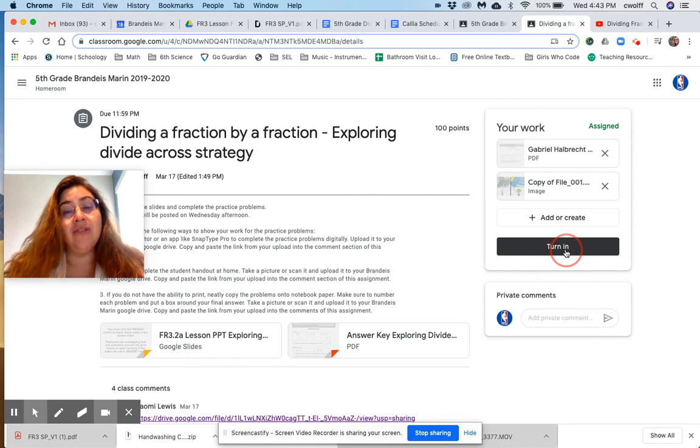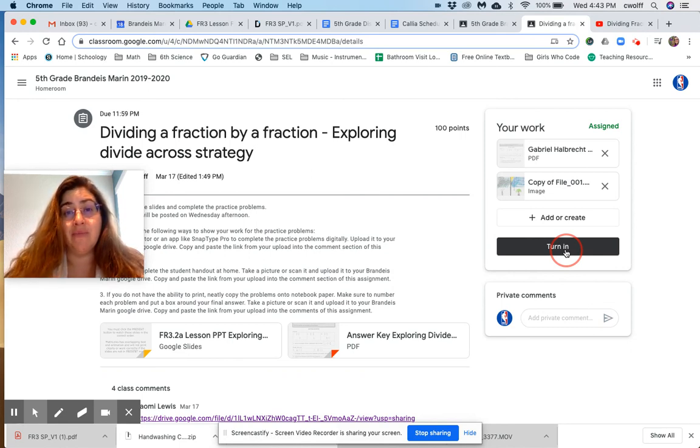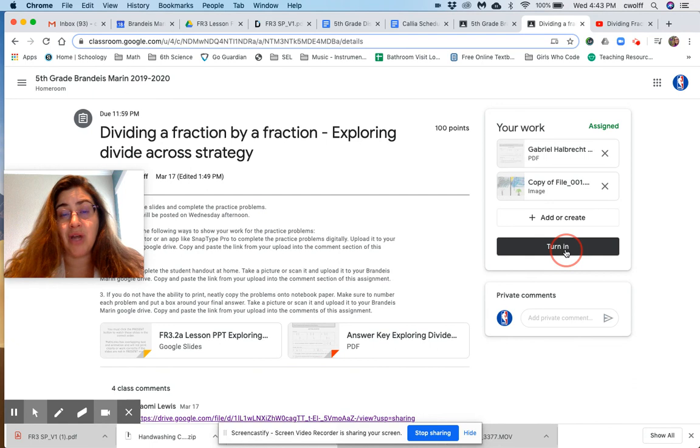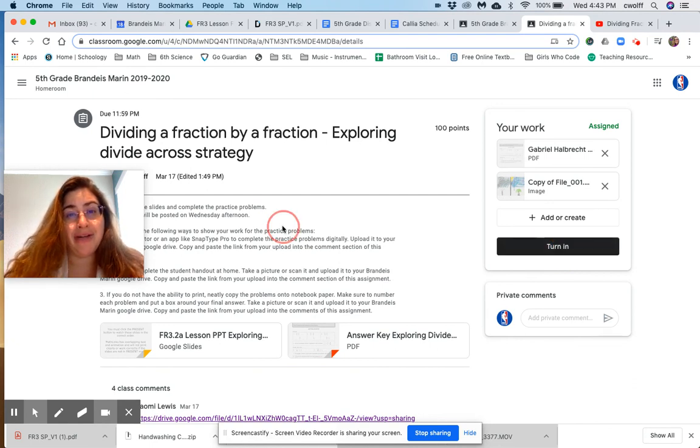And you have just digitally turned in your assignment correctly through Google Classroom. Awesome job. We will keep practicing. Alright. Happy learning.